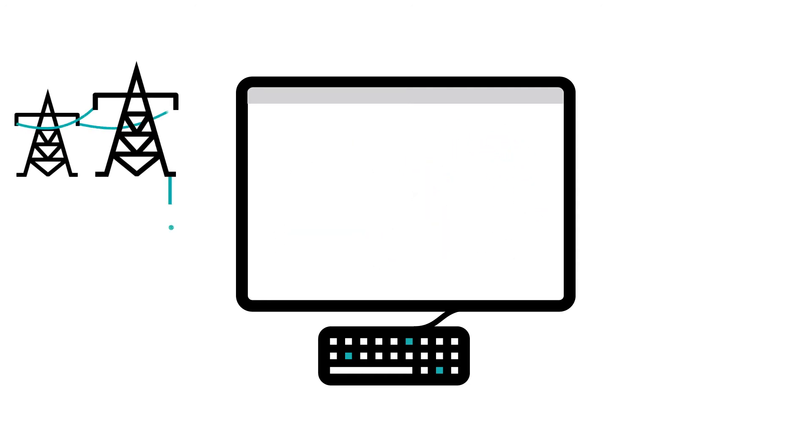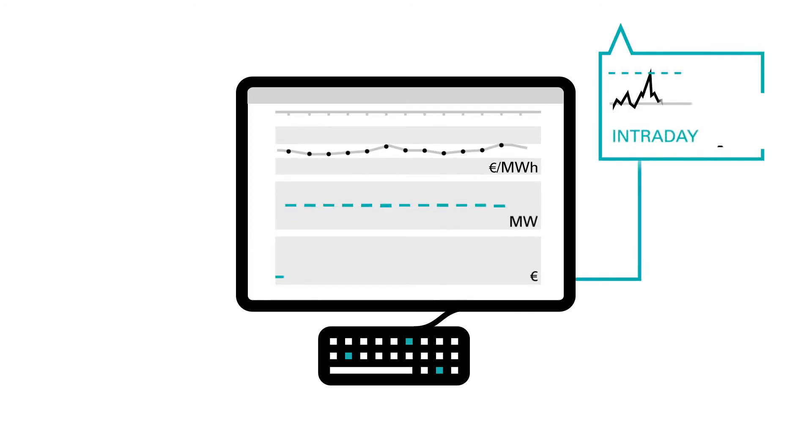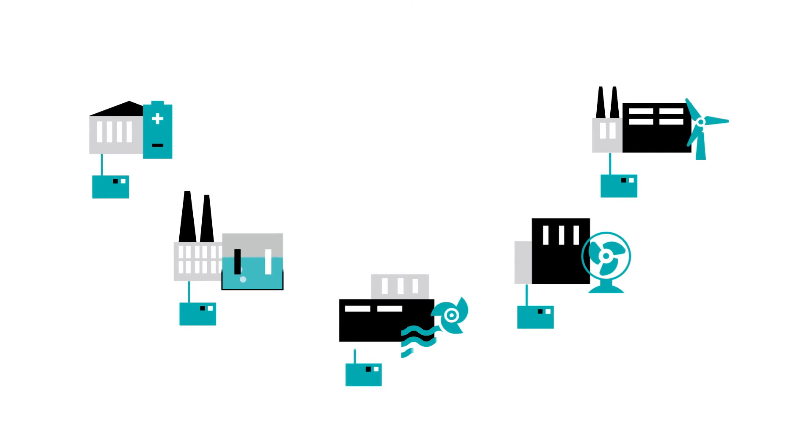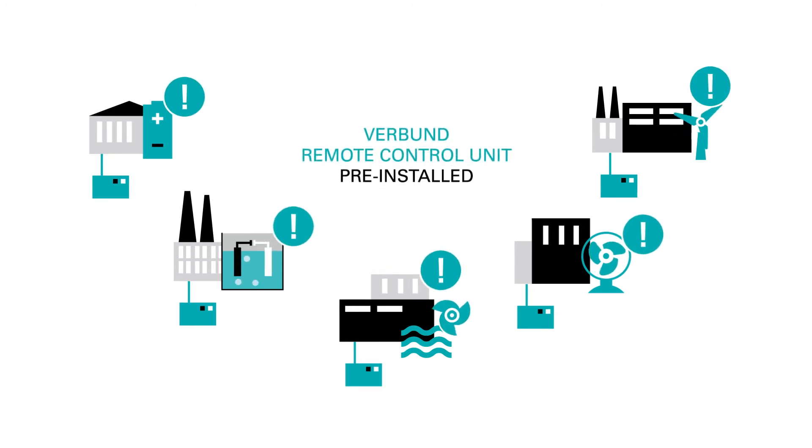If there is an activation of your balancing power or a deal in the stock market, your facility receives the control signal directly via the Verbund Remote Control Unit.